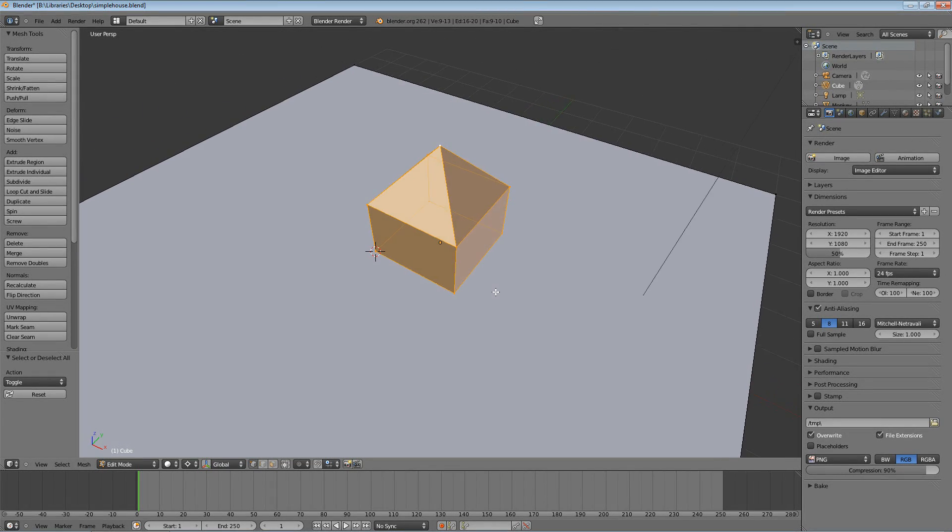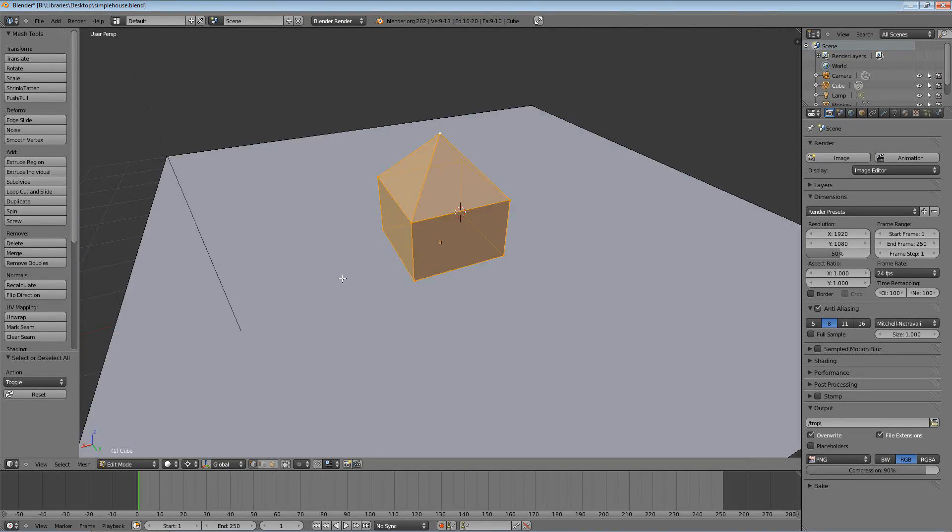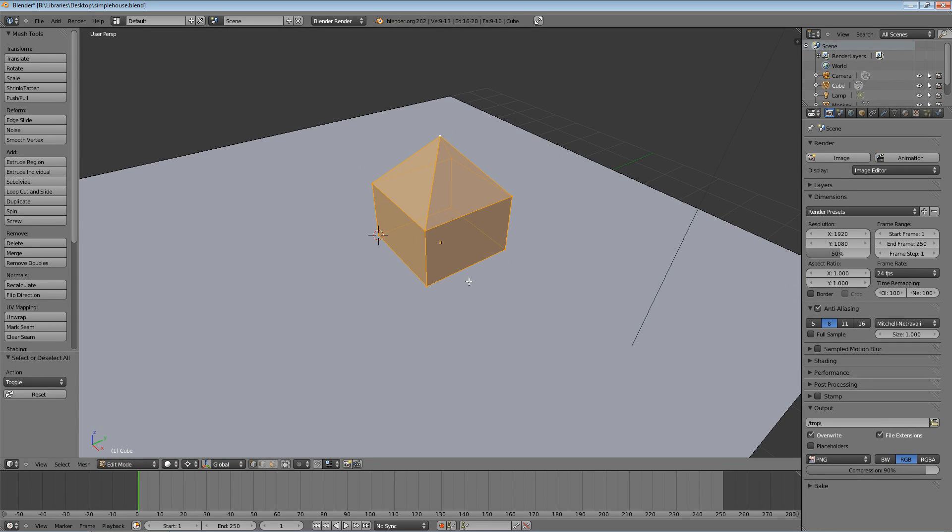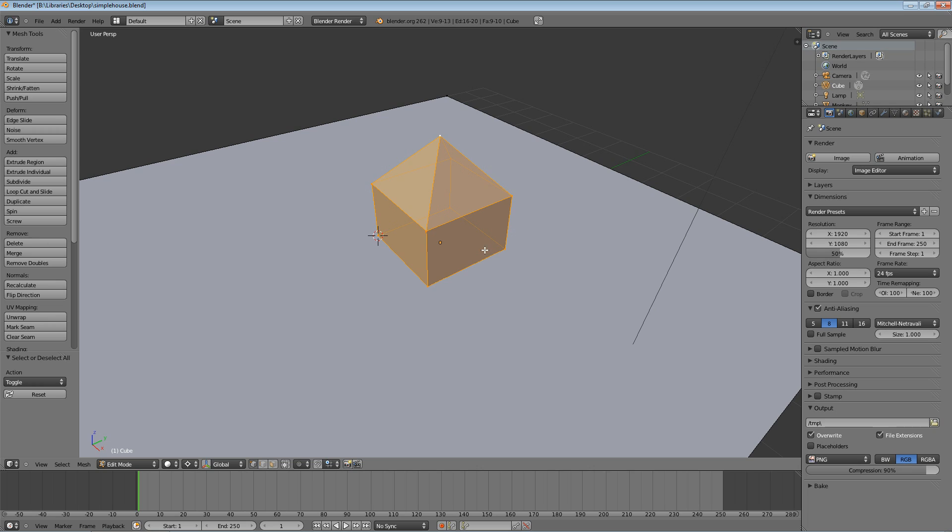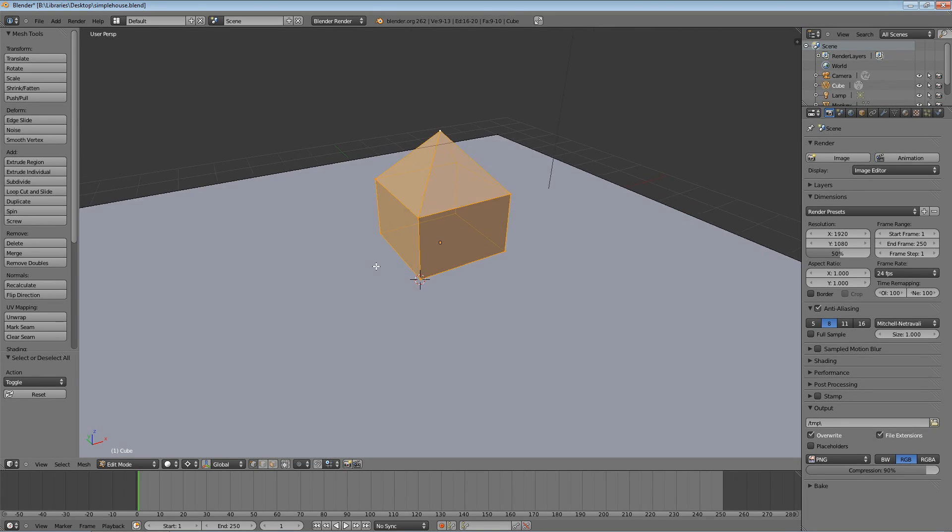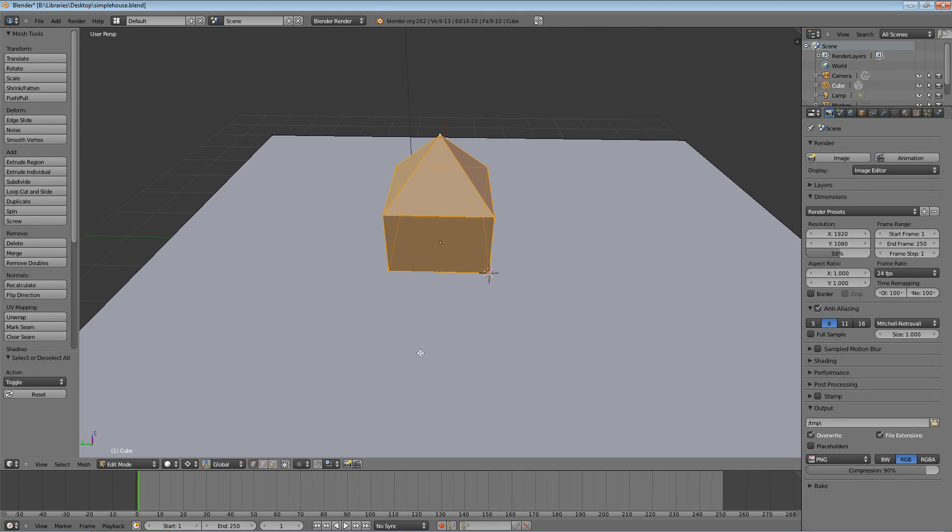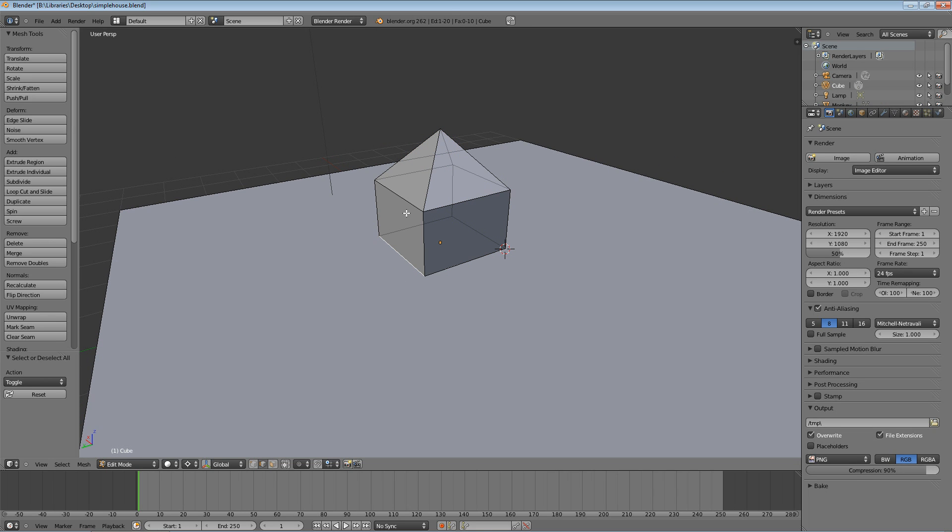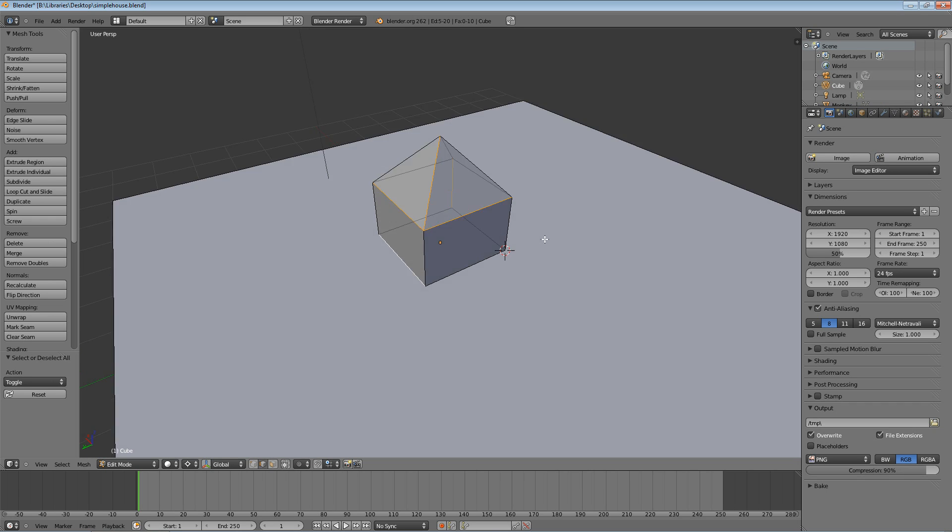The next thing we're going to do is make a little overhang for our roof to make it look more like a real roof and less like a pyramid sitting on top of a cube. Instead of selecting individual vertices, you can also select edges. If you come down to the 3D View header, there's these three buttons: select vertex on the left, select edge in the middle, and select face. We'll get to face a little later, but for now click Edge Select mode.